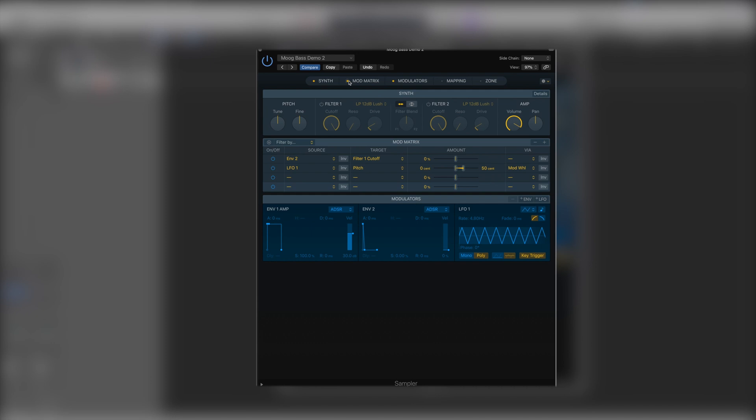Let's have a look at our modulators section. Here things have changed slightly from the EXS24, at least in the way it's set up. The modulators make a lot more sense in how they're shown here now. By default we've now got envelope one which is still the amplitude as it always was.